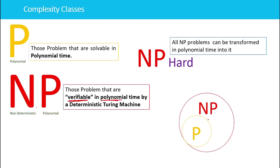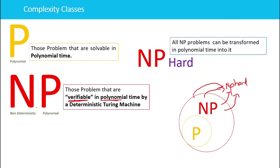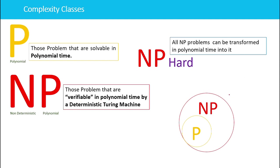The next class is NP-Hard problems. NP-Hard problems do not belong to P or NP — they are outside both classes. A problem is NP-Hard if all problems in NP can be reduced or converted to this problem in polynomial time. We will discuss how to perform these conversions in later lectures.